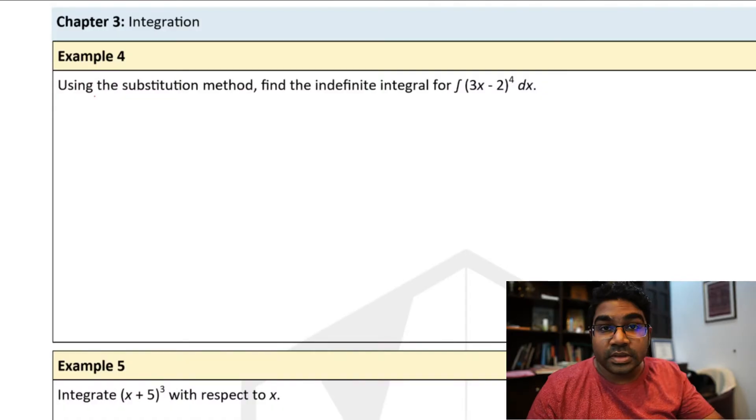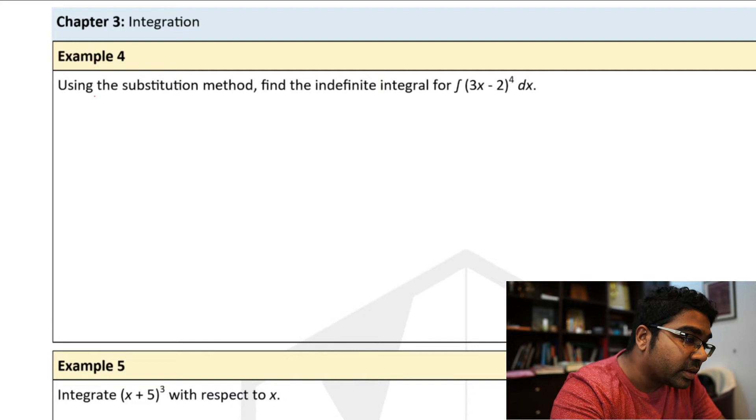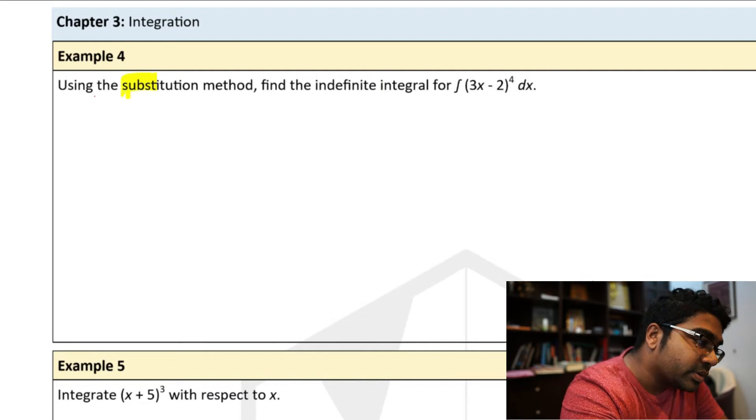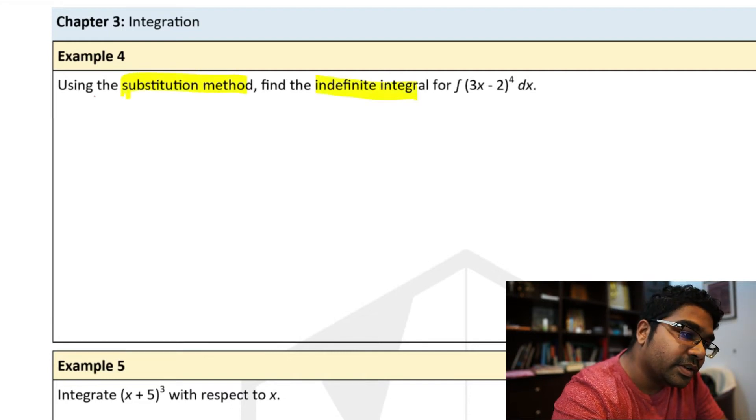If you want to skip substitution and go to the formula, these are already broken down into chapters so you can skip to wherever is relevant to you. Let's get started. First let's study the substitution method. Using the substitution method, find the indefinite integral of this.